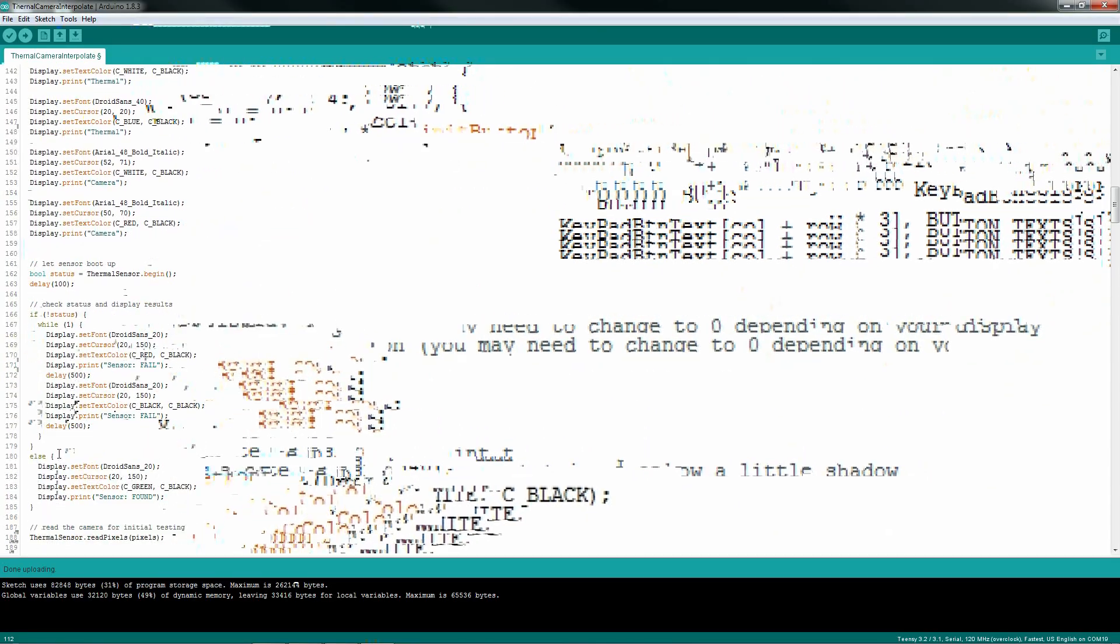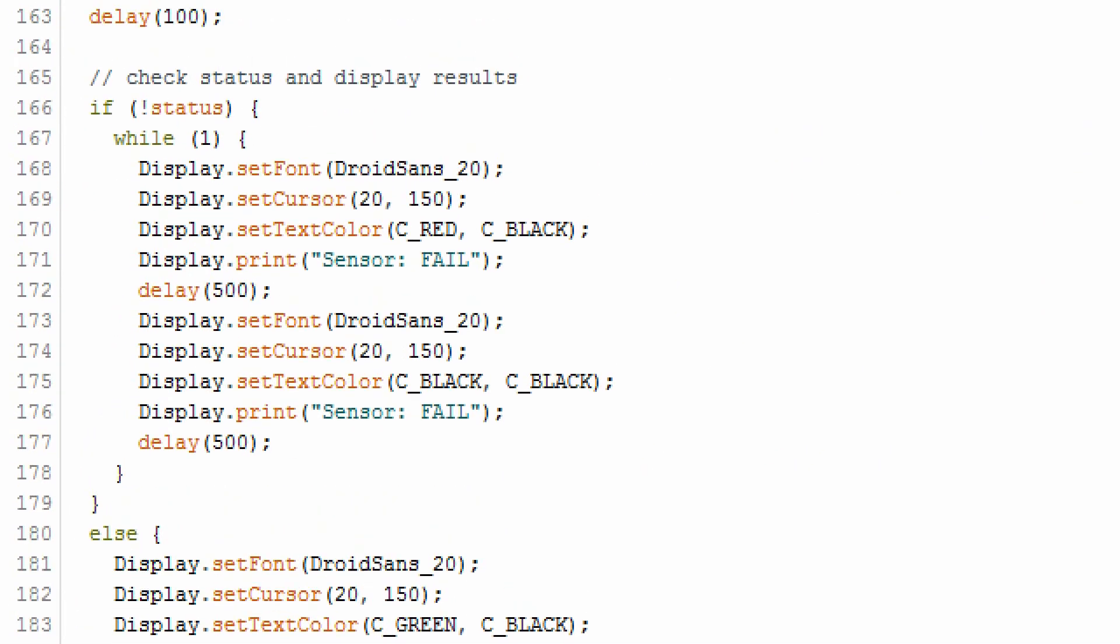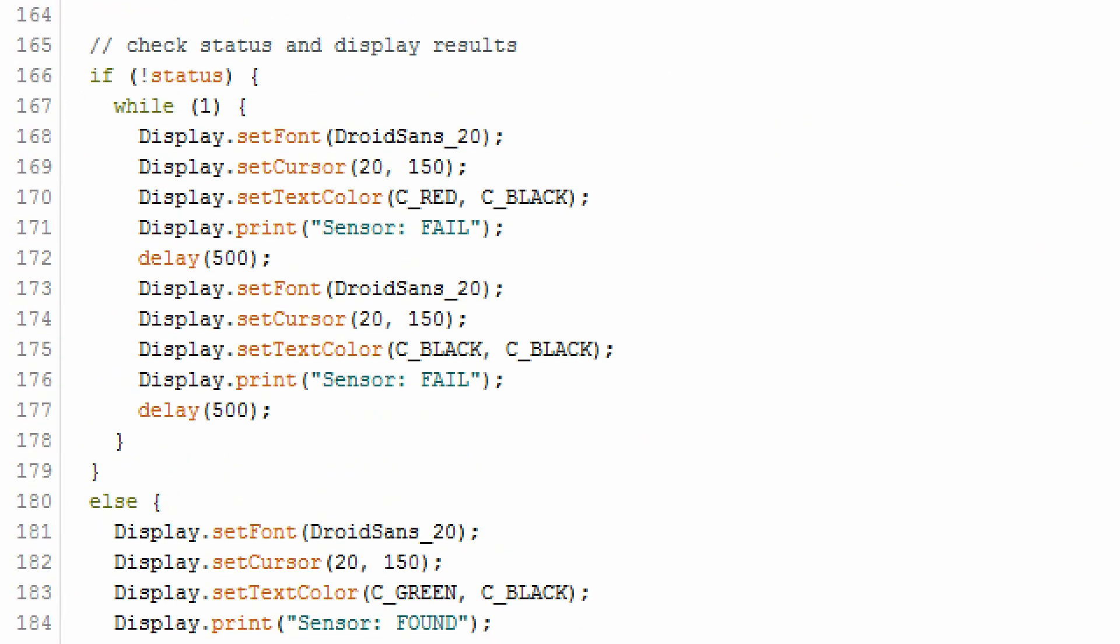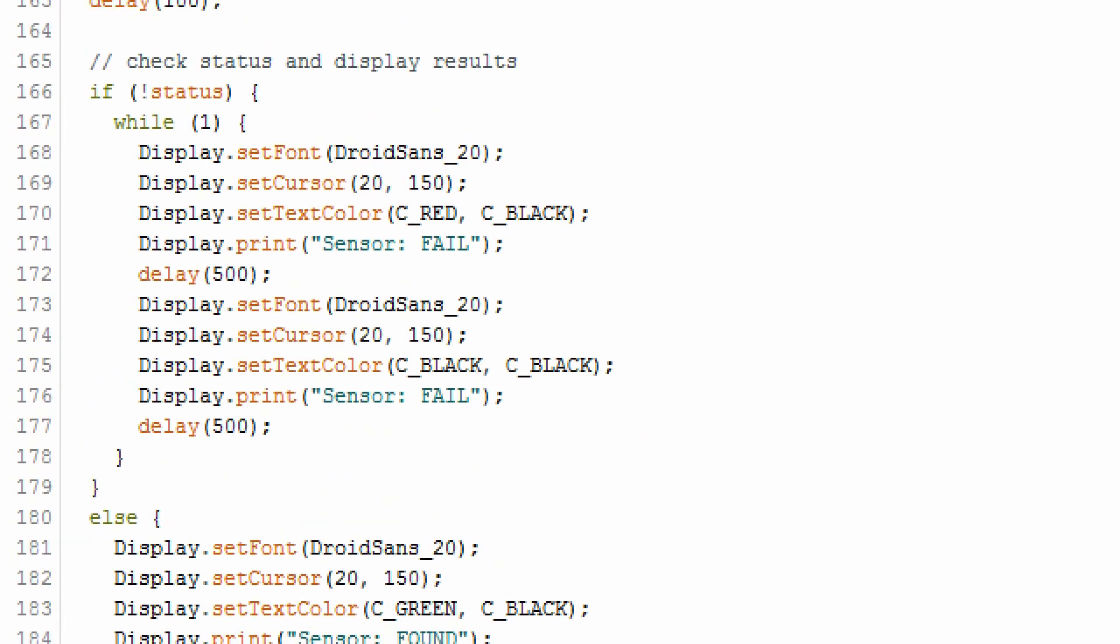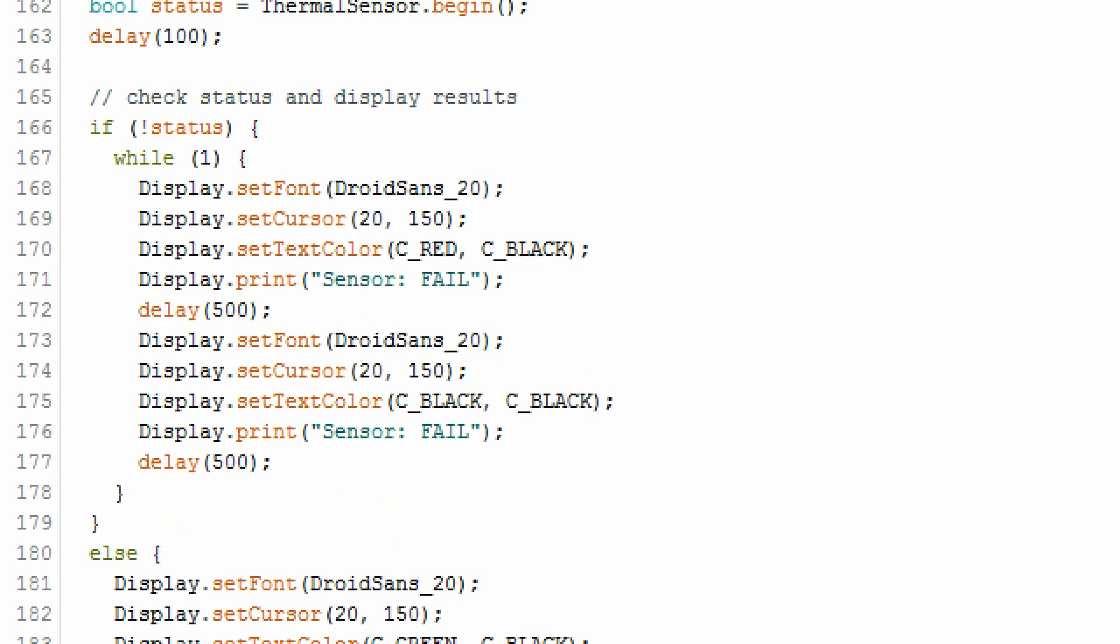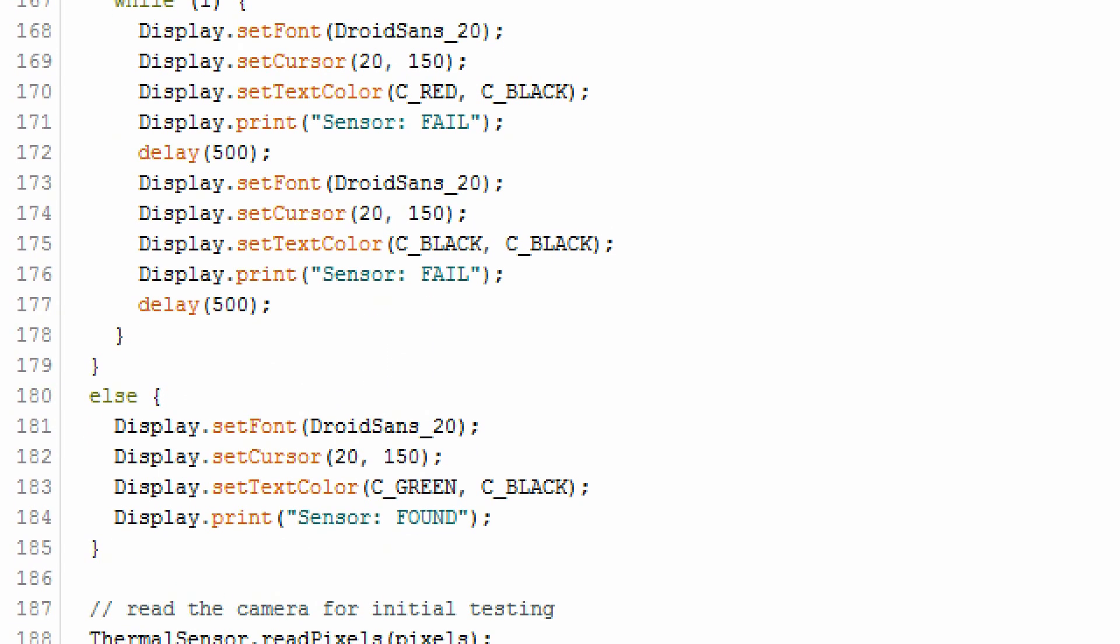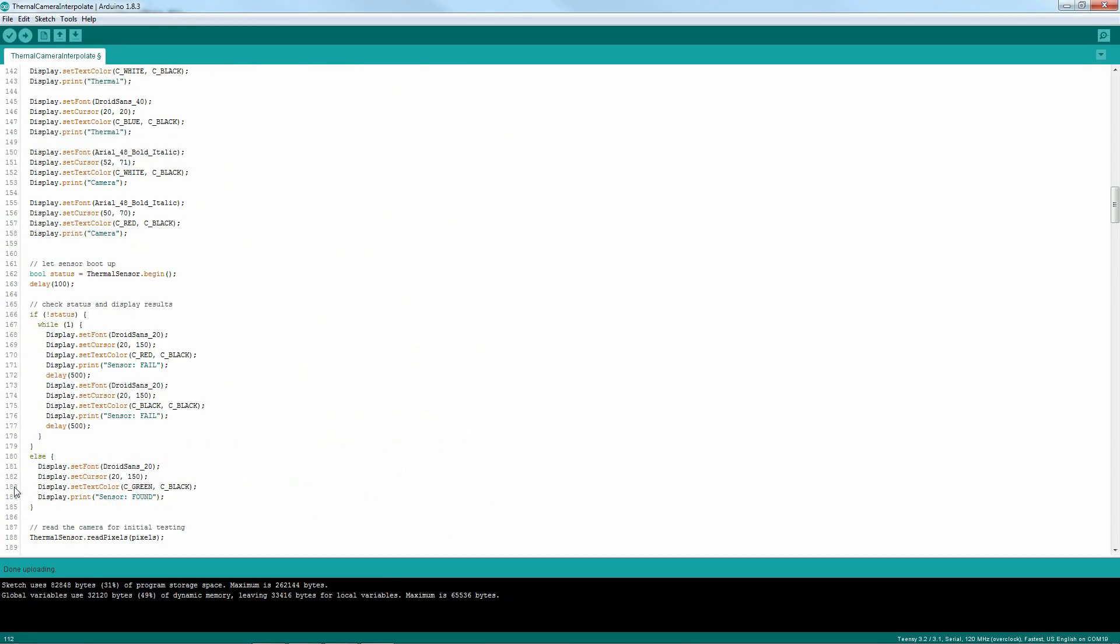Then you're going to initialize your thermal sensor, give it a small delay to let it boot up properly, and do some checks to make sure it works. And I'm providing feedback to the user on the success of that operation.